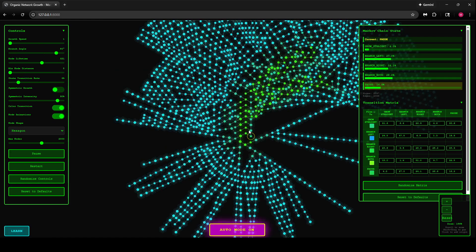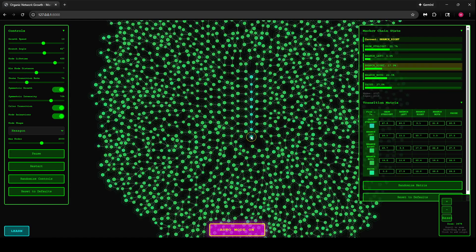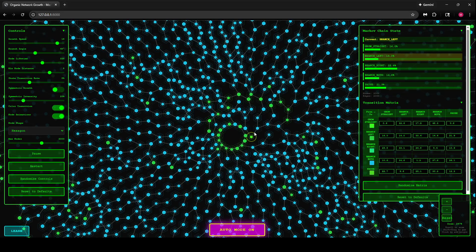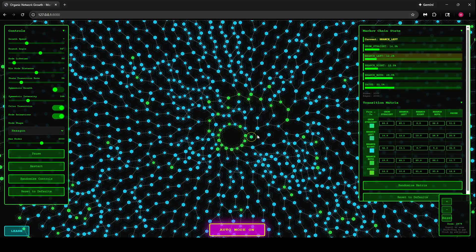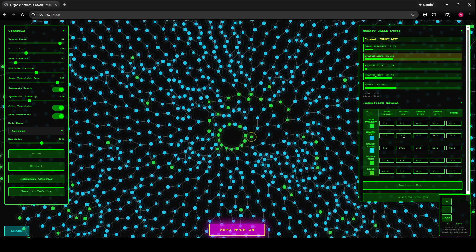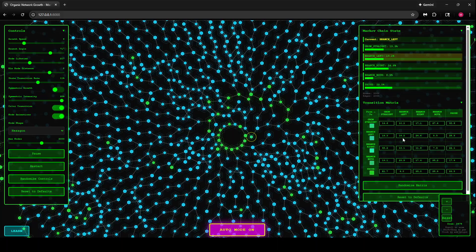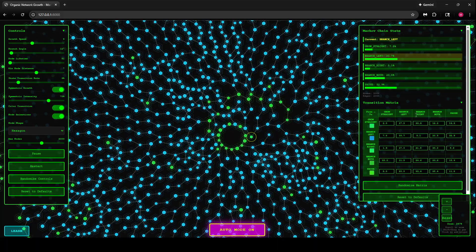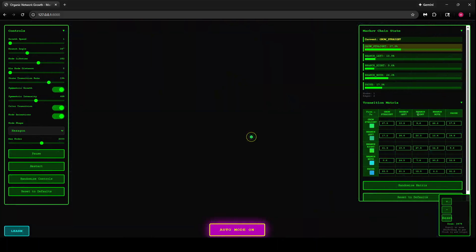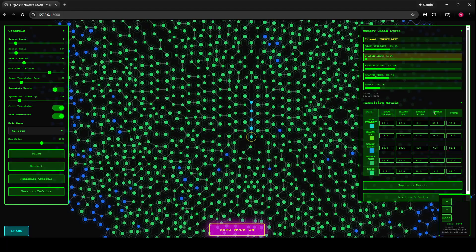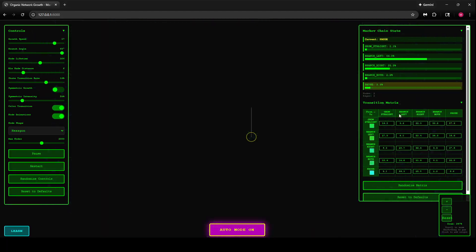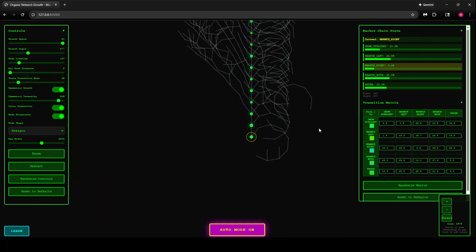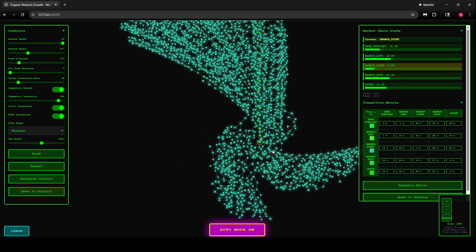For each juncture, for each extension of this network, these probabilities come into play and whatever they decide—branching left, branching right, branching both, or growing straight—actually happens.